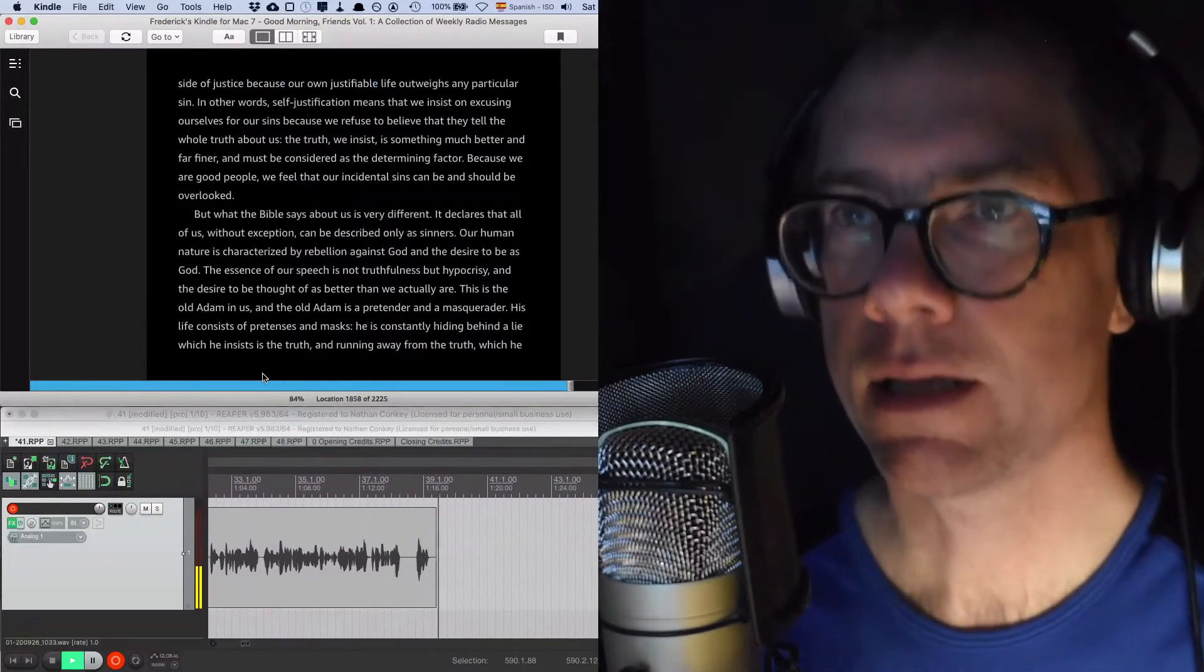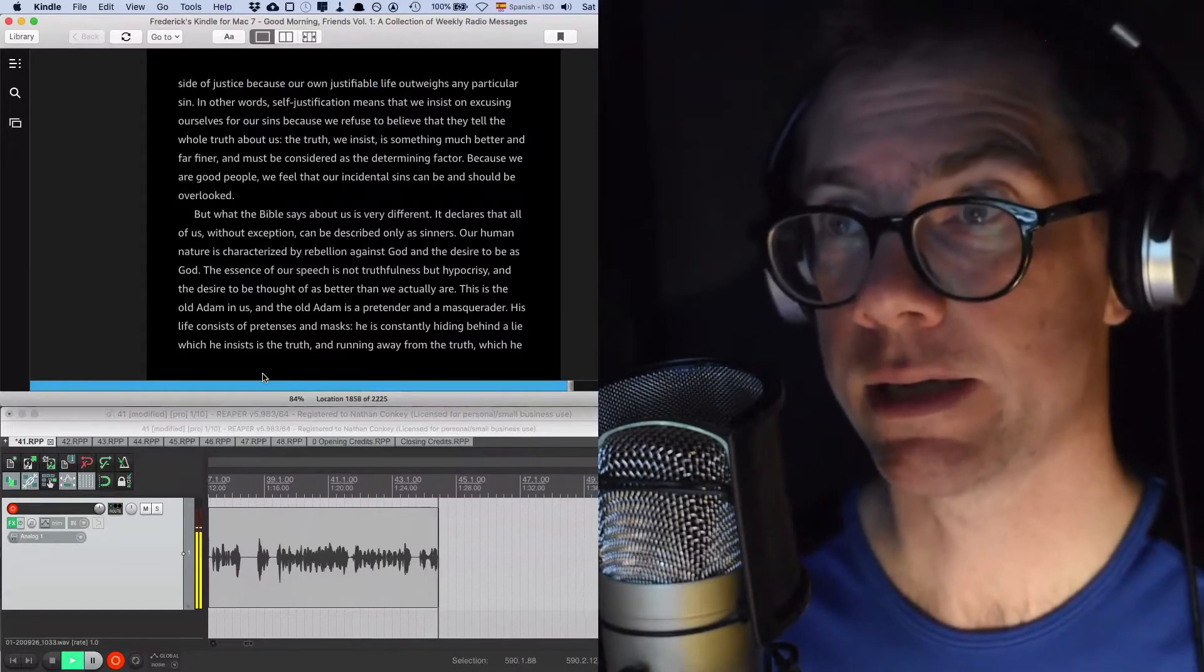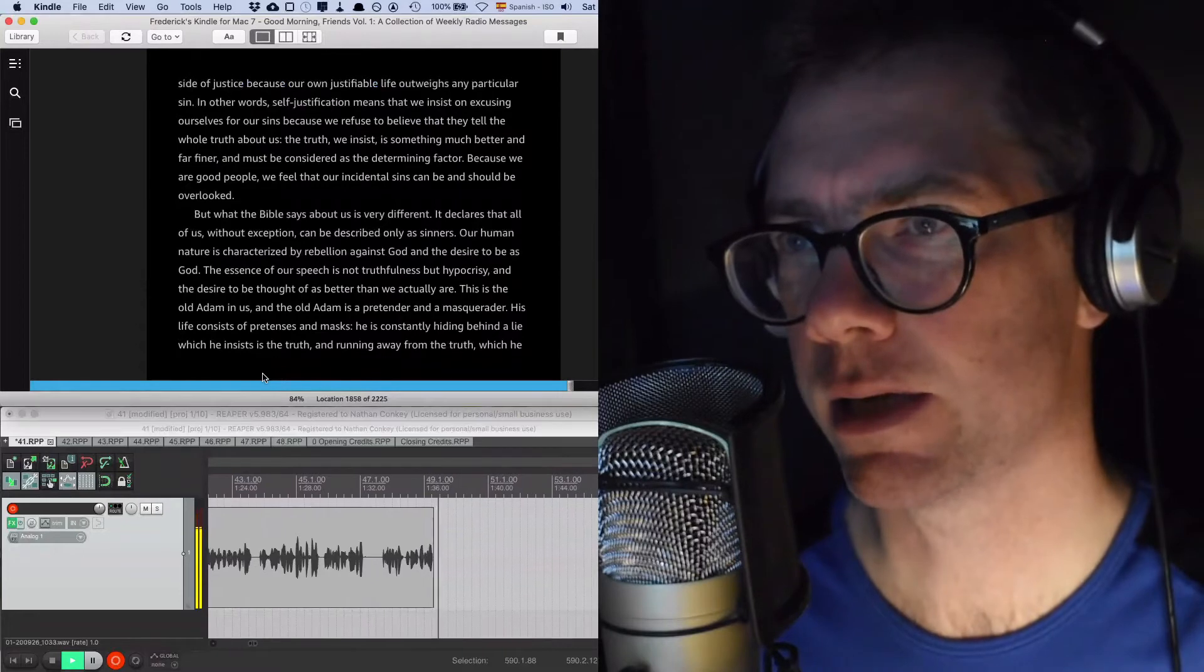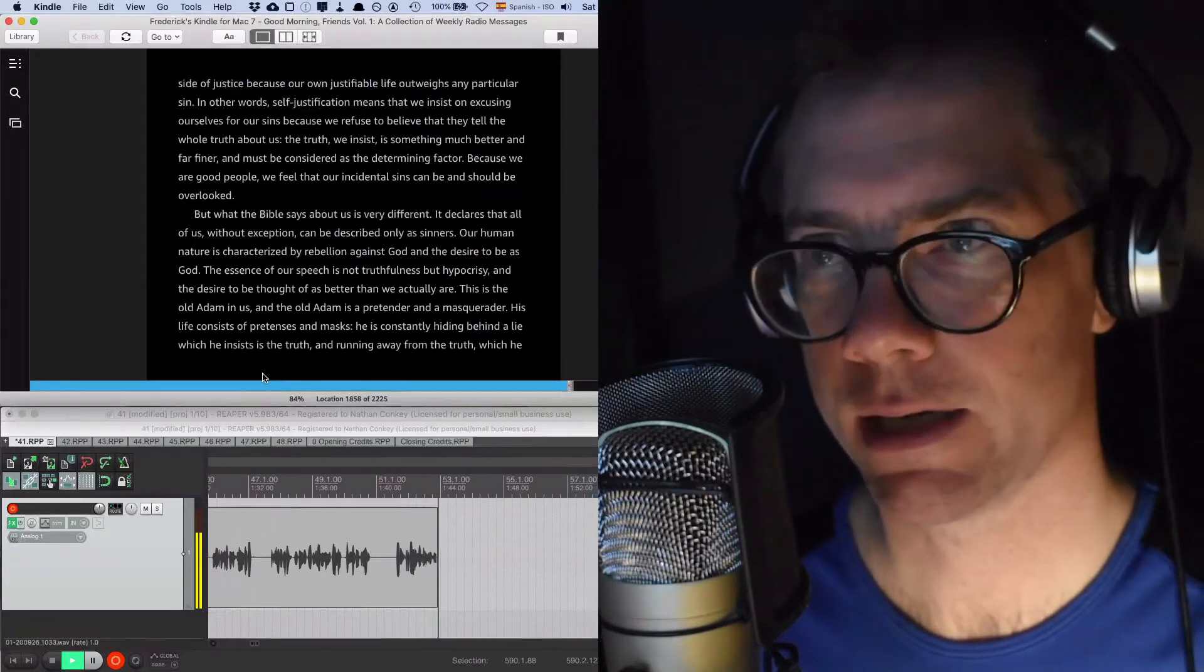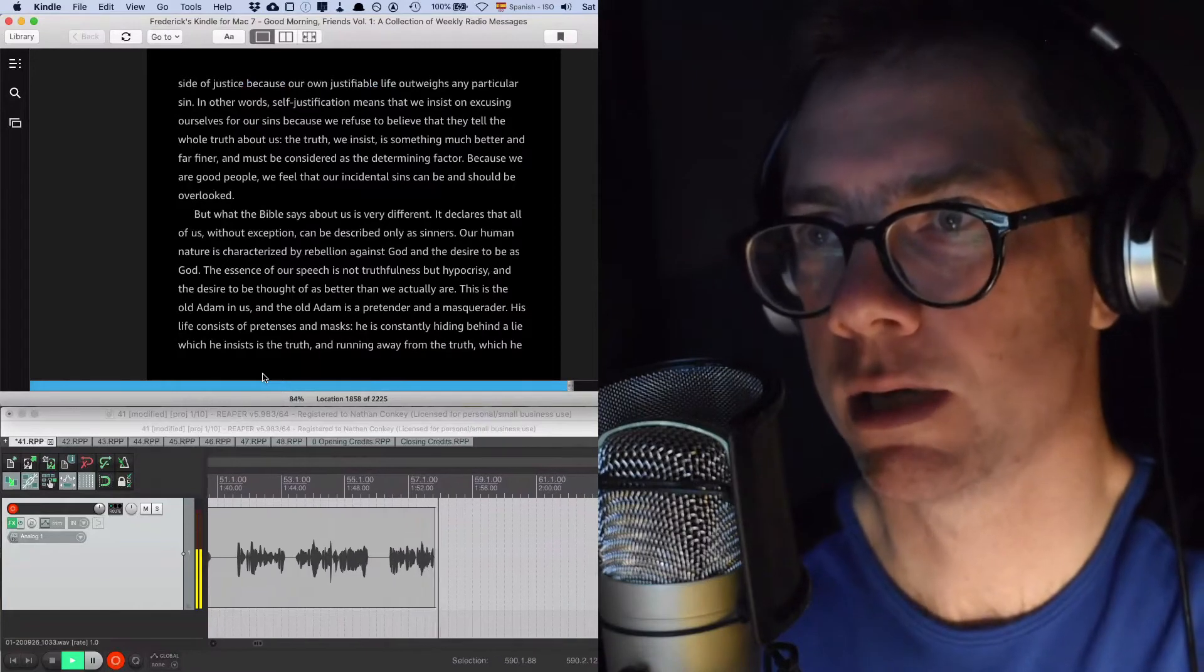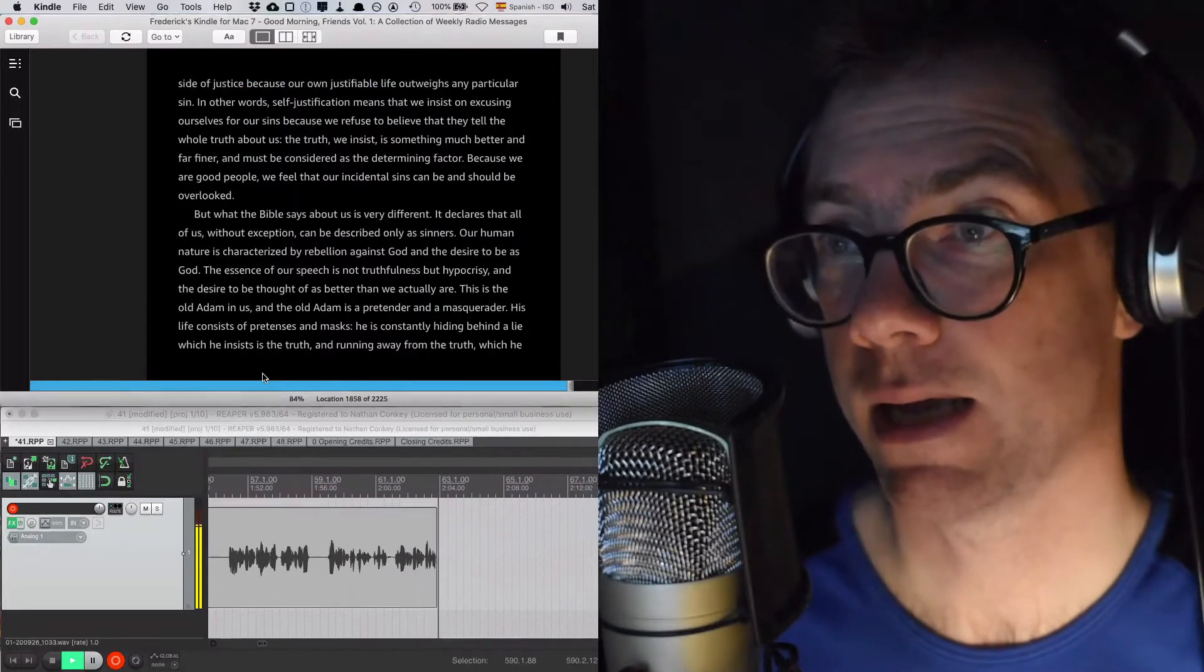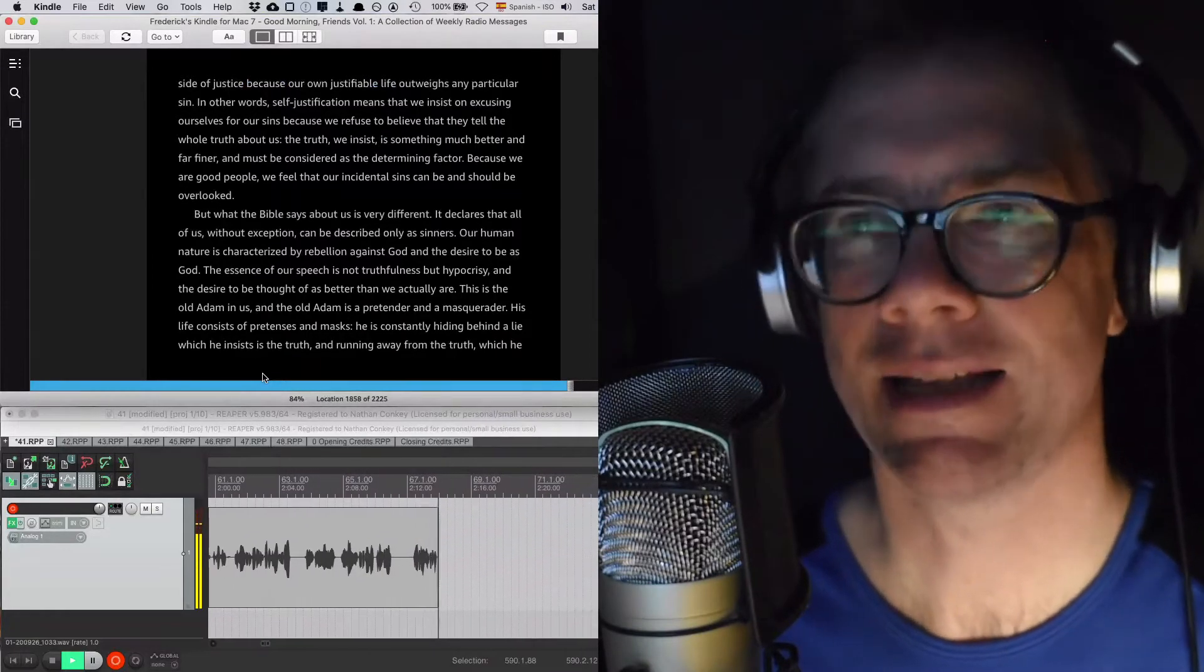In other words, self-justification means that we insist on excusing ourselves for our sins because we refuse to believe that they tell the whole truth about us. The truth, we insist, is something much better and far finer and must be considered as the determining factor. Because we are good people, we feel that our incidental sins can be and should be overlooked. But what the Bible says about us is very different. It declares that all of us, without exception, can be described only as sinners. Our human nature is characterized by rebellion against God and the desire to be as God.